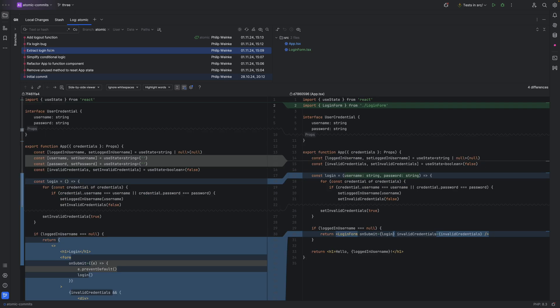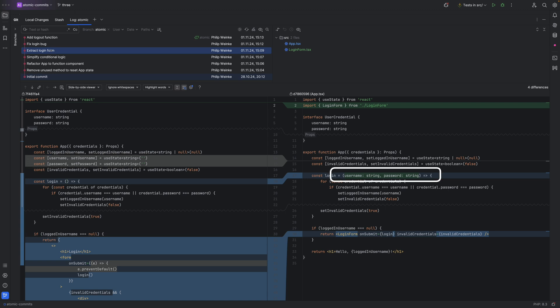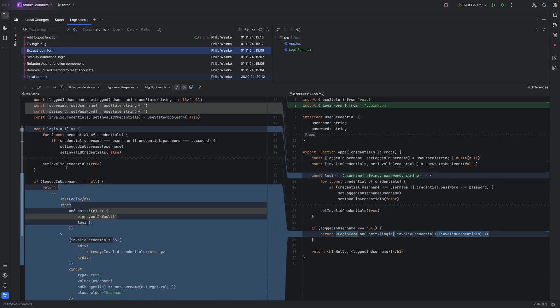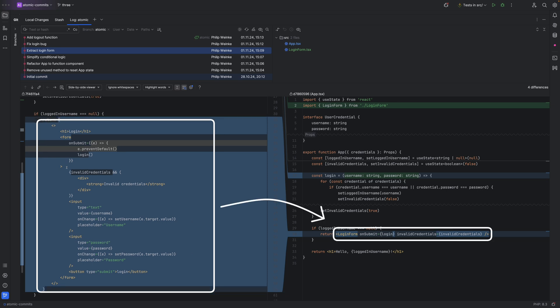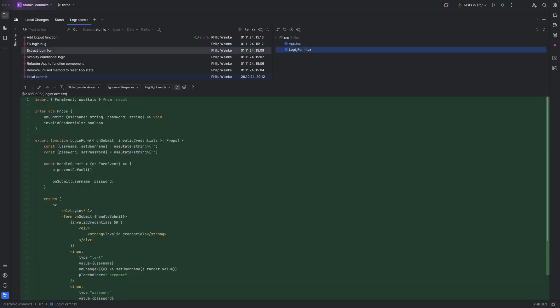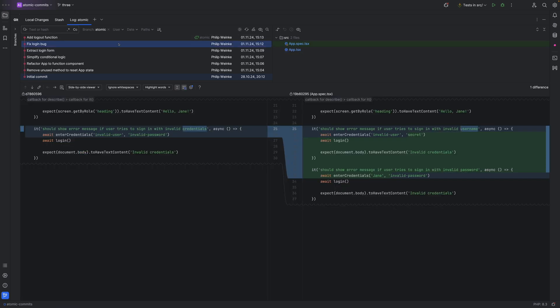Next, the login form was extracted into a separate component, so we got rid of the state to keep track of the credentials, and since we can't access them anymore they must be passed into the login function. When we scroll down we see that a whole block of markup was replaced with a new component. And speaking of the new component — this looks nice and clean and does the same thing as before.